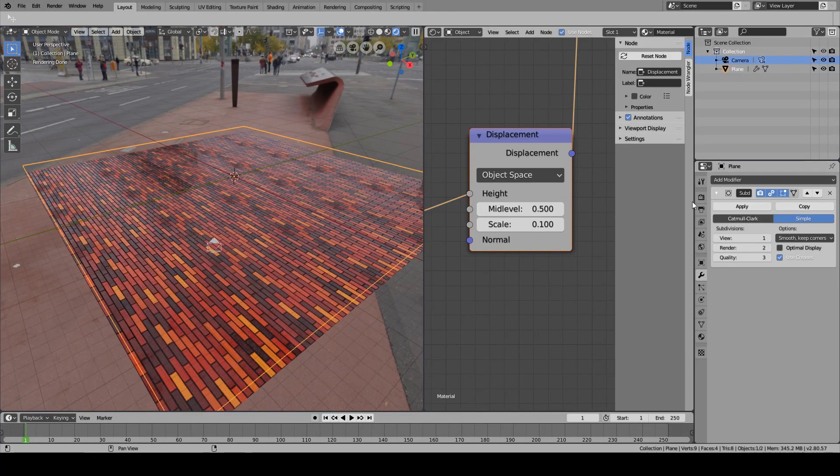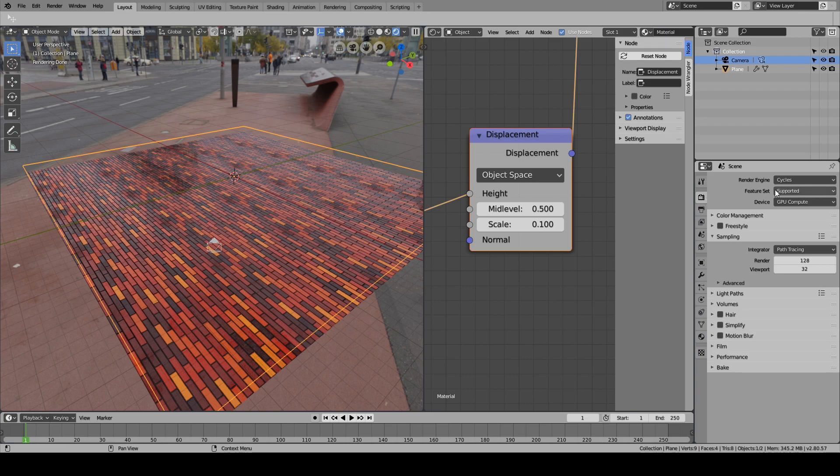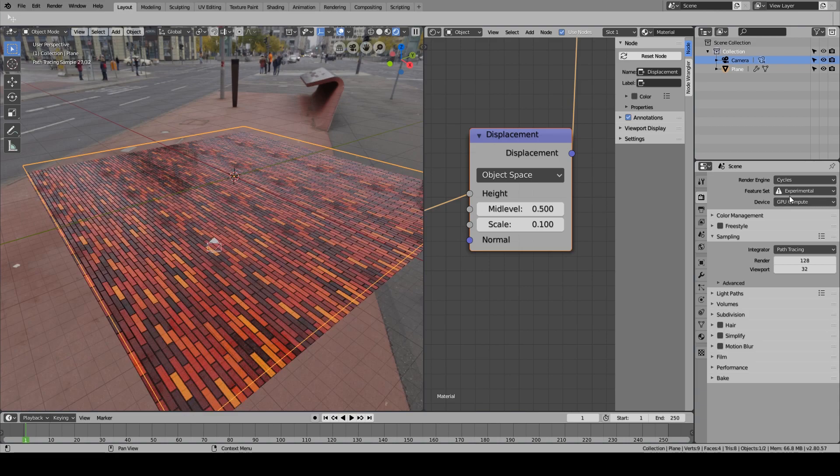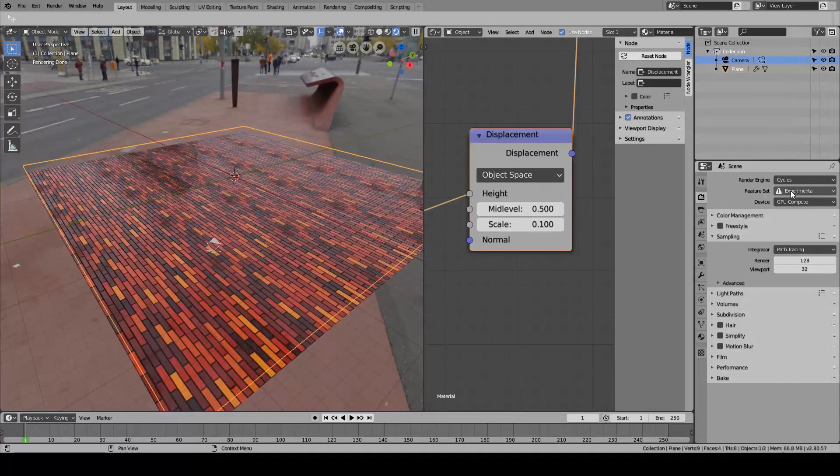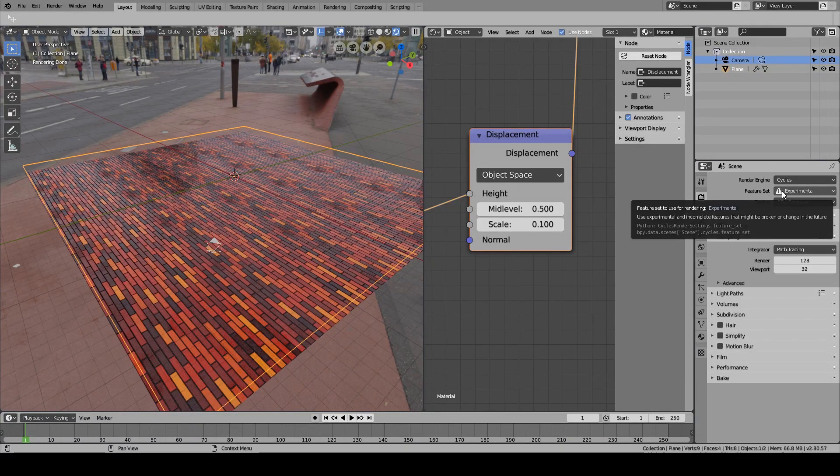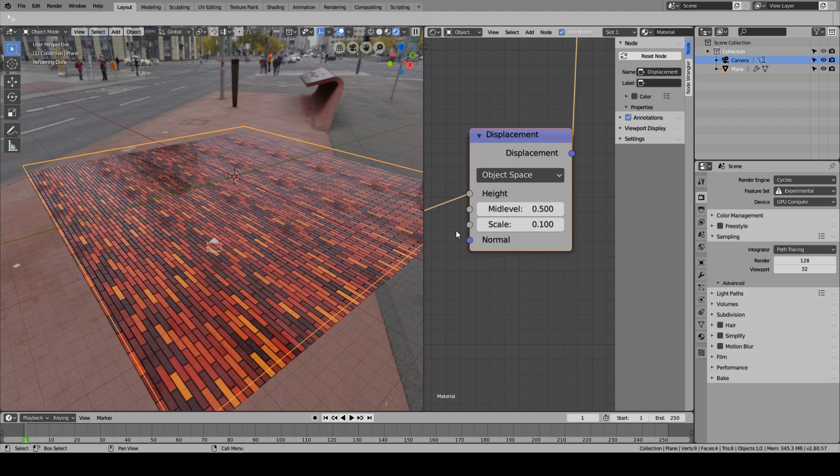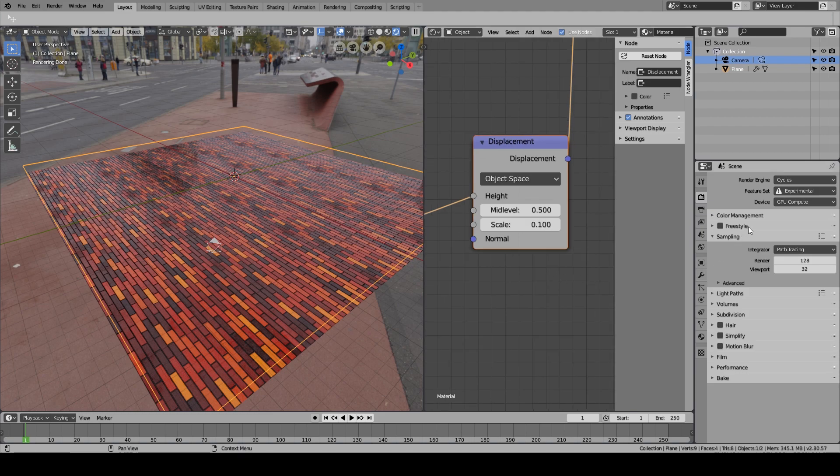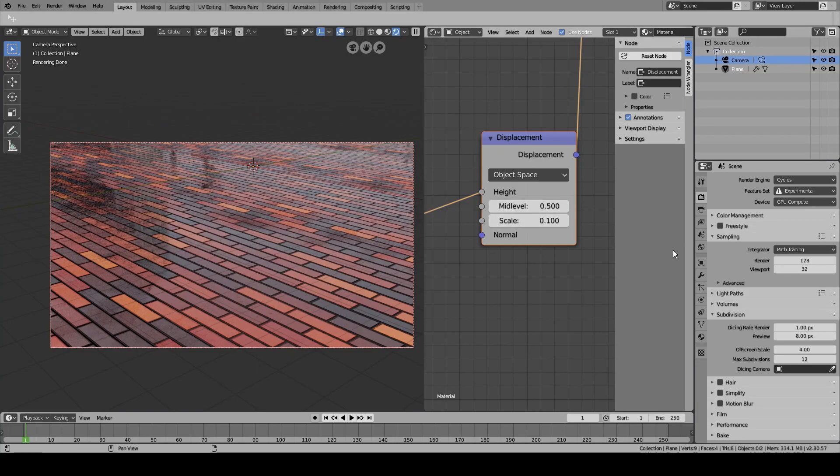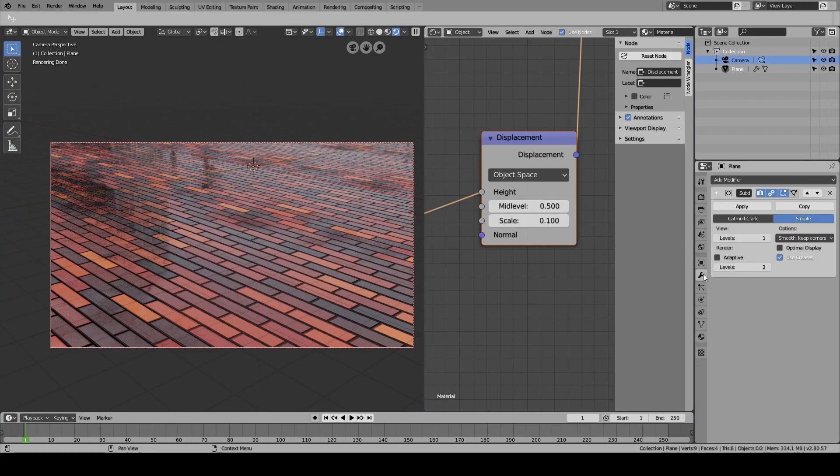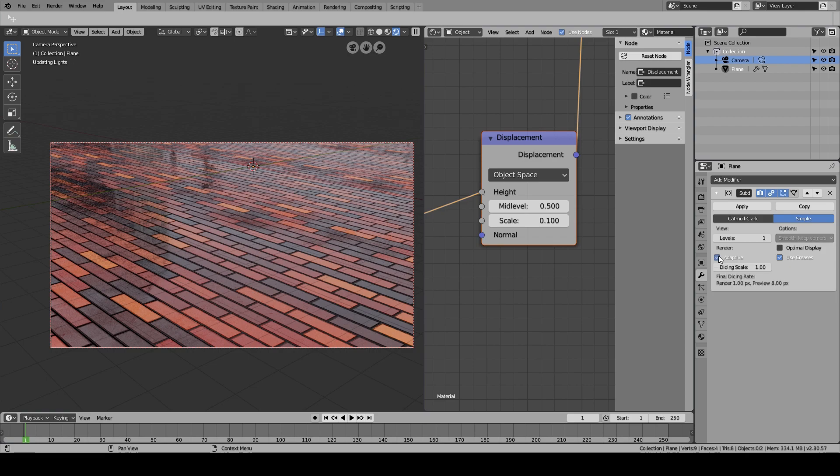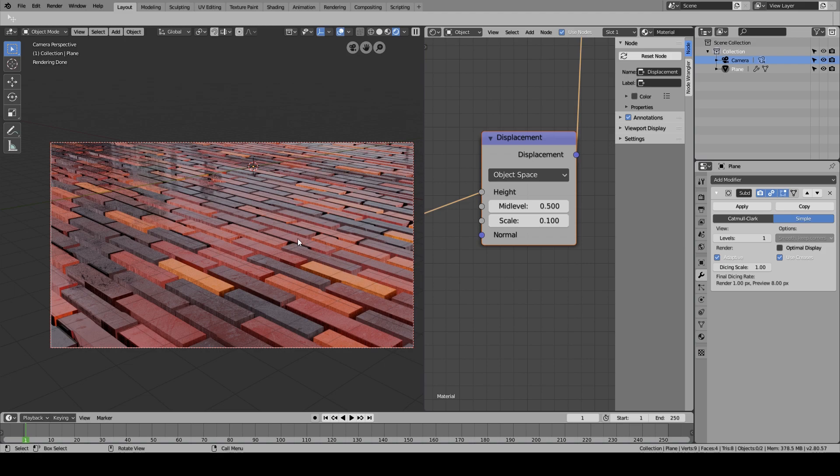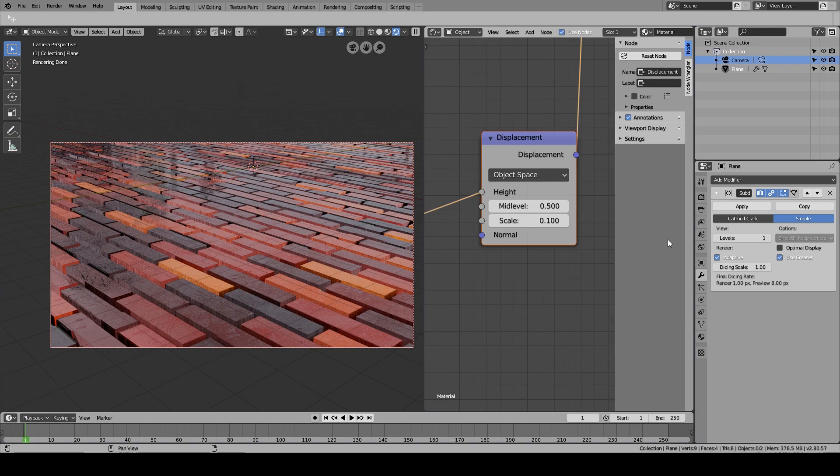What we're going to do is enable the feature set experimental. So obviously you might experience some crashes, but 2.8 is pretty much stable now. We get into the camera view, come over here to the modifiers, and you'll notice an adaptive setting. Just take that and wait a second - things changed but they're not perfect right. The scene is only using 378 megabytes of RAM compared to 1.8.